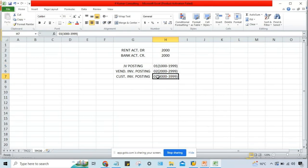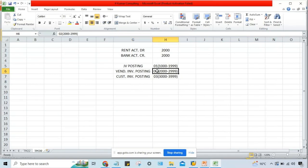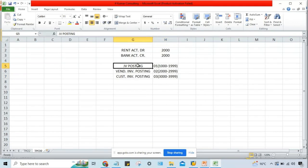The question still remains: how will SAP know that for a vendor invoice, the number must be generated from this specific range? For a customer invoice, from this range? When you post a transaction, how do you know which is a JV, which is a customer invoice, which is a vendor invoice? Even in vendor-related transactions, we have vendor invoice, vendor payment, and vendor credit memo.